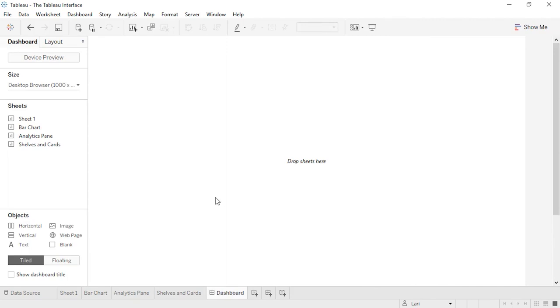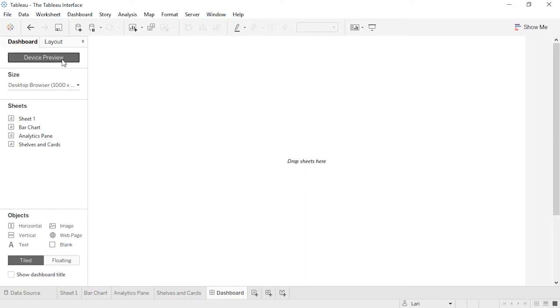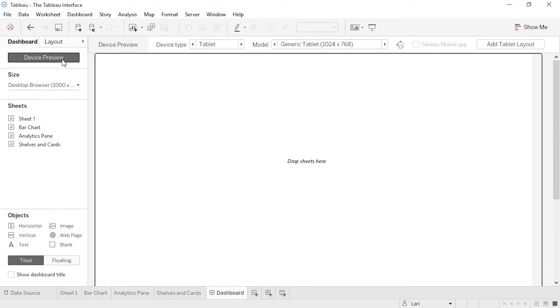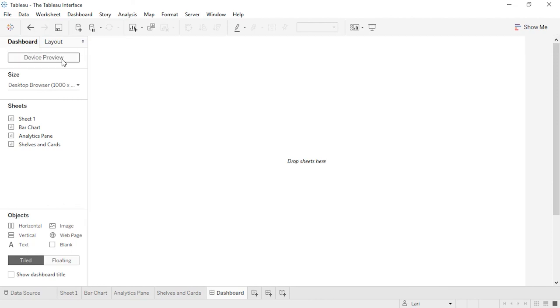If we're on a dashboard or story instead of a simple sheet, the layout changes a bit. Instead of the data pane on the left, we have the dashboard pane. The main area has a list of all the sheets available. There are also dashboard objects, such as images and text boxes. There's also sizing options, and the device preview helps design dashboards for mobile devices. Thank you for watching this video on the Tableau interface. We invite you to continue with the free training videos to learn more about using Tableau.